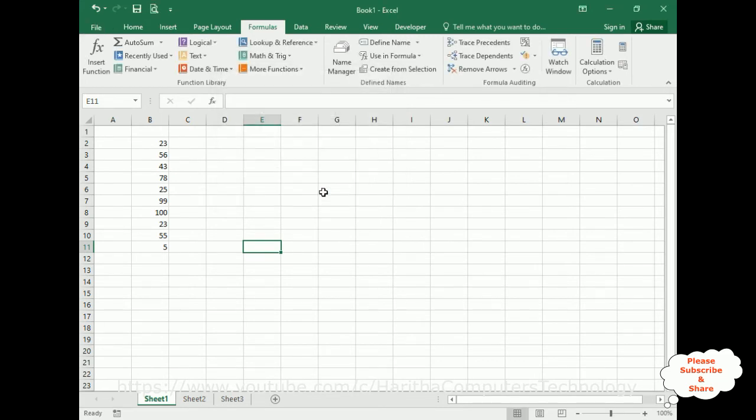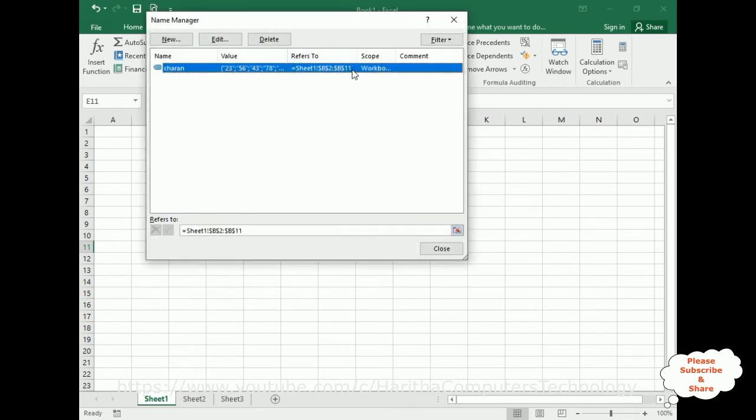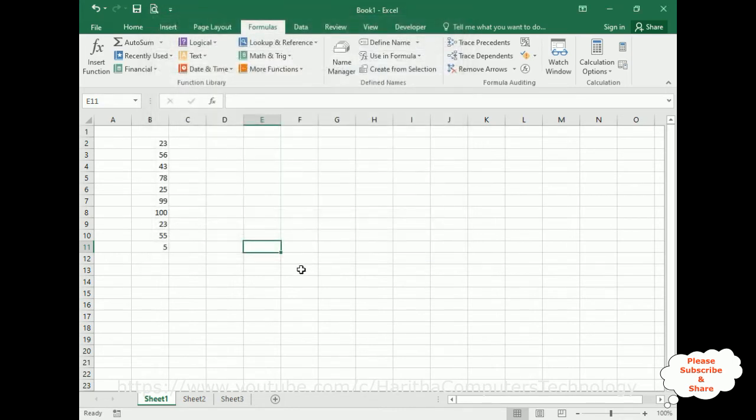Now if you check the Name Manager here, I got the name I have created. Now let's check here.